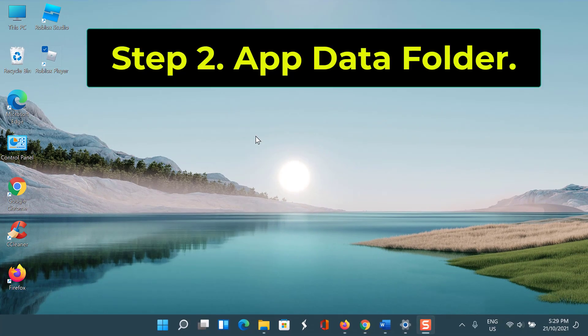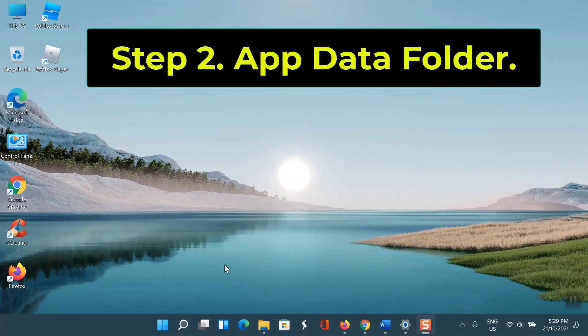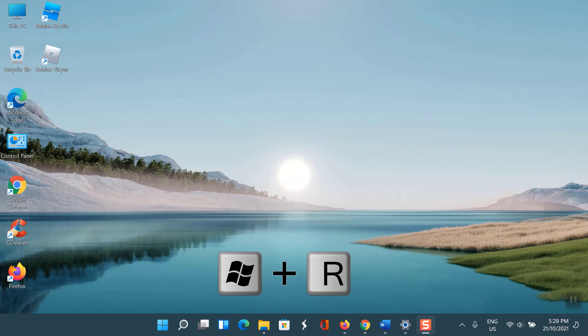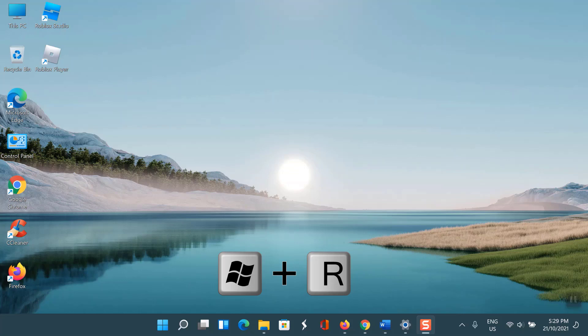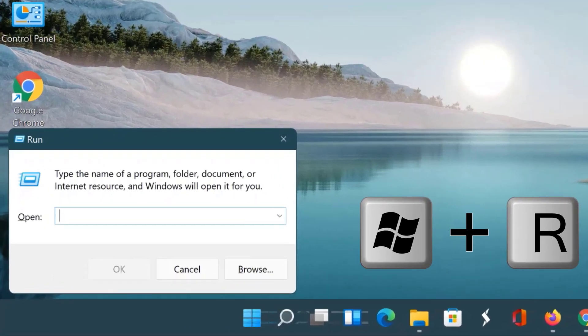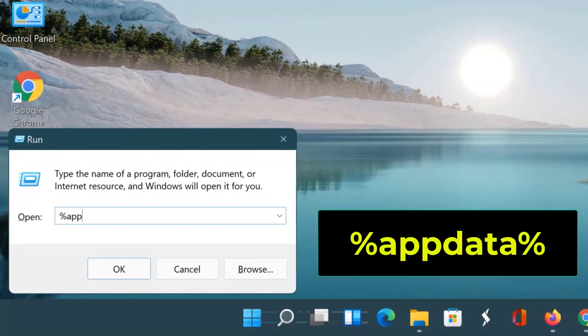Step 2: AppData folder. Press Windows key plus R. In the text box, type %appdata% and click OK.